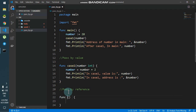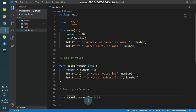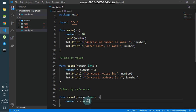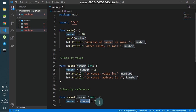I'll create a function case2 and pass the argument variable as number, but this time the type is pointer to an integer. Now I cannot say number is equal to number plus 2, because the number variable holds a pointer and I cannot add a pointer and an integer — I get an error: 'cannot convert 2 and type int constraint to int pointer'.